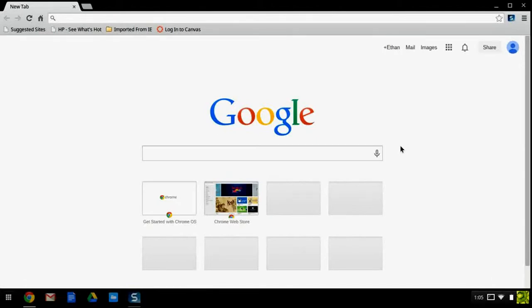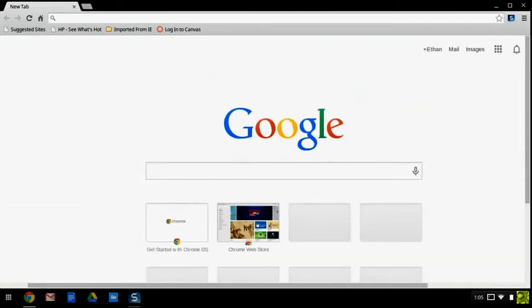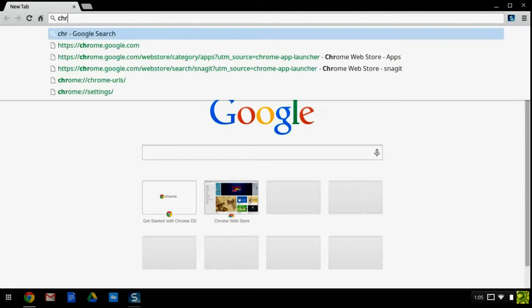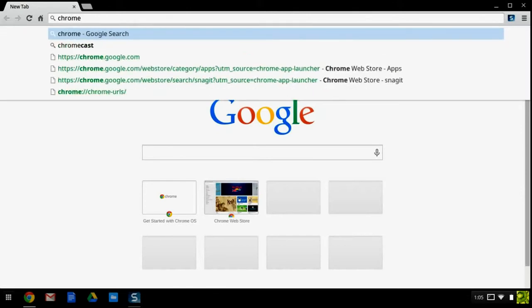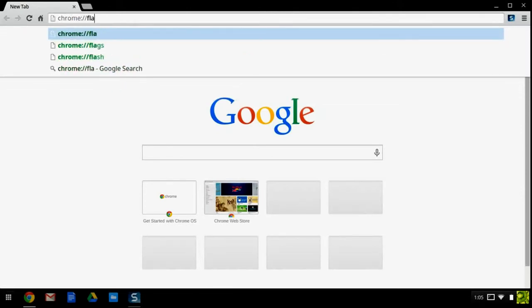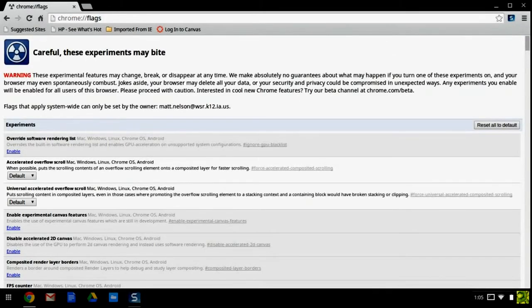To get your Chromebook to be able to finish the Zoom, you're going to want to first go to your URL box and type in chrome://flags. Once you get to the page that looks like this,